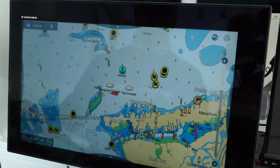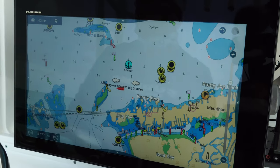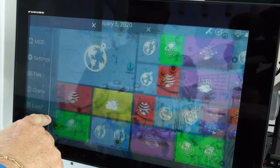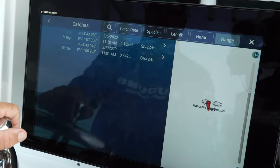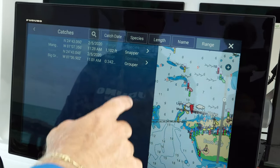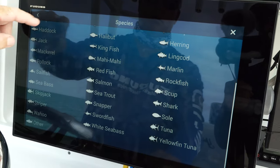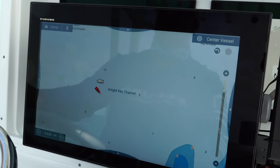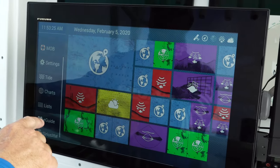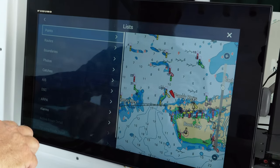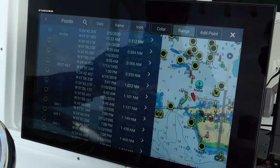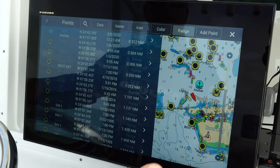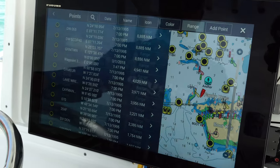Furuno has added some great features I know I'm going to use in the charter industry. Simply go to home, list, and catches. You're able to list your catches by species — grouper, snapper, and many more. The new Furuno TZ-T3 has made finding the spots nearest to you even easier. These are the spots nearest to me, and if you want the ones furthest away, just hit range again and it finds those too.